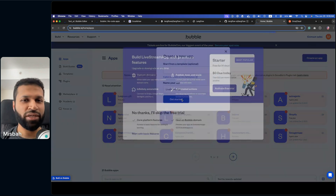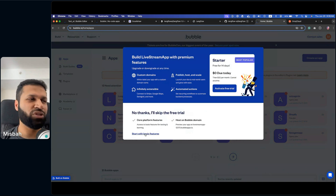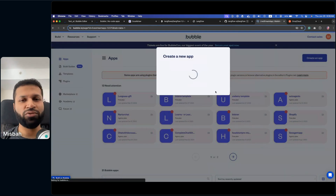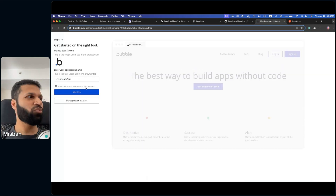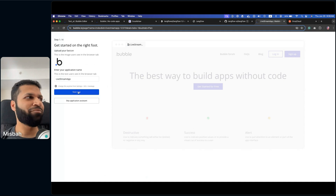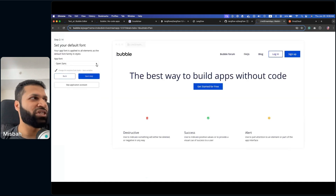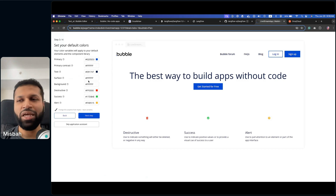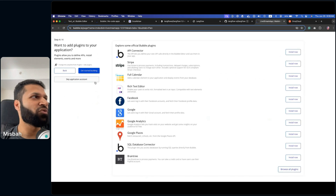Once I get started, it'll ask me to start with a free trial — we just want to start with basic features for now. Of course, if you want advanced features, you can upgrade to some of the different plans available in Bubble. Once you have this, it'll ask you a few questions: the app name, fonts, colors. For now, I think we can just keep everything default.